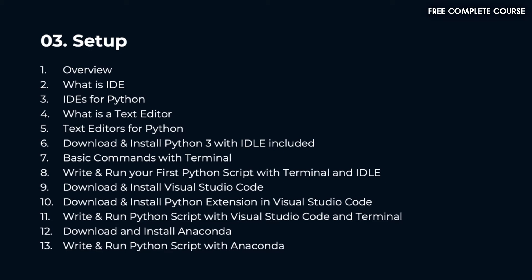We'll download and install Visual Studio Code, download and install Python extension in Visual Studio Code, write and run Python script with Visual Studio Code and terminal. Then we'll download and install Anaconda and write and run Python script with Anaconda.